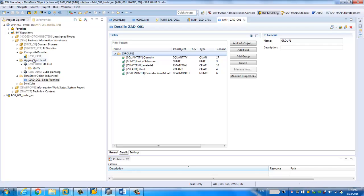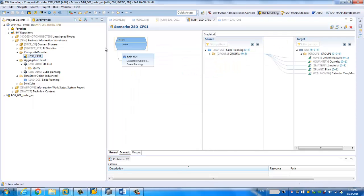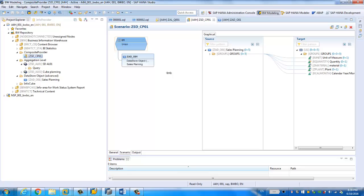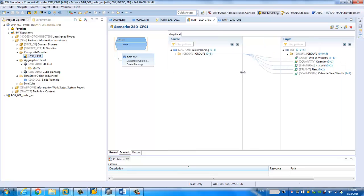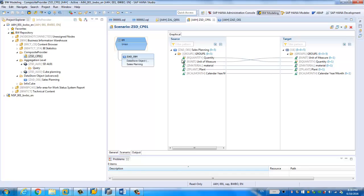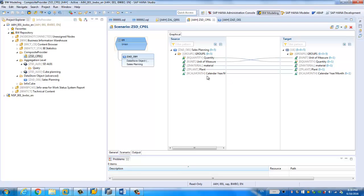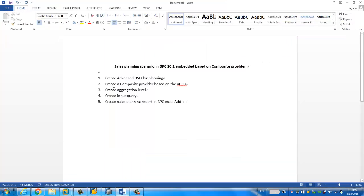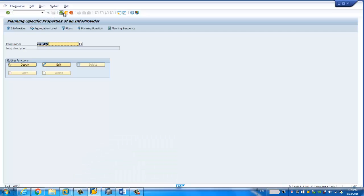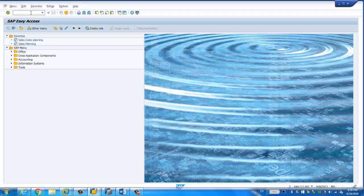Now let's go to the composite provider. The composite provider is very similar to the multi-provider and InfoSet — you can use either join or union. In our case, because we only have one DSO — the sales planning advanced DSO — we simply drag and drop all the fields to the composite provider. Then we need to create the aggregation level on the composite provider, and in order to do that you have to run the integrated planning transaction.